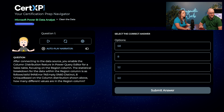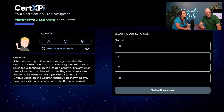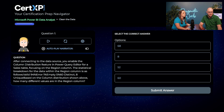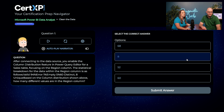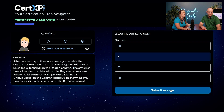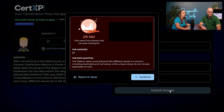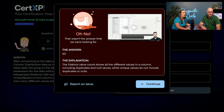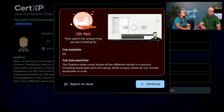Austin sees a couple of different ways this can go — it says 60 distinct and 8 unique. He goes with 8. They submit the answer, but that was not correct. The answer is 60.